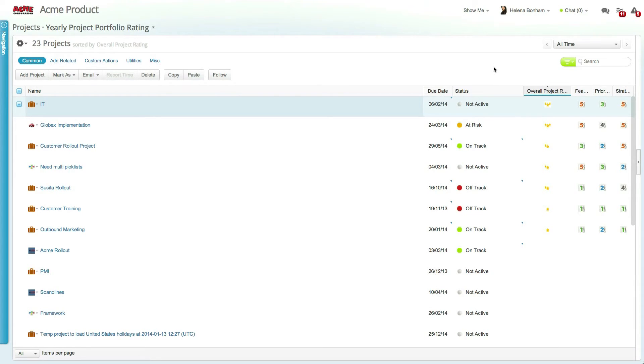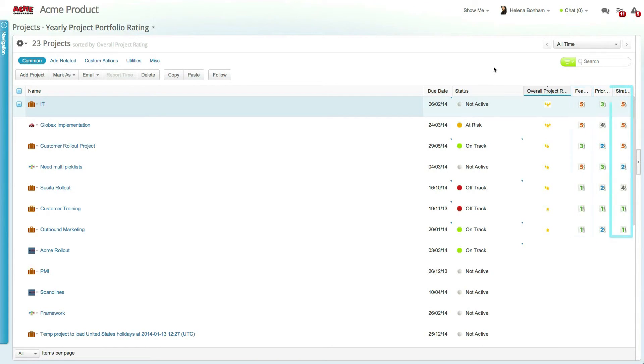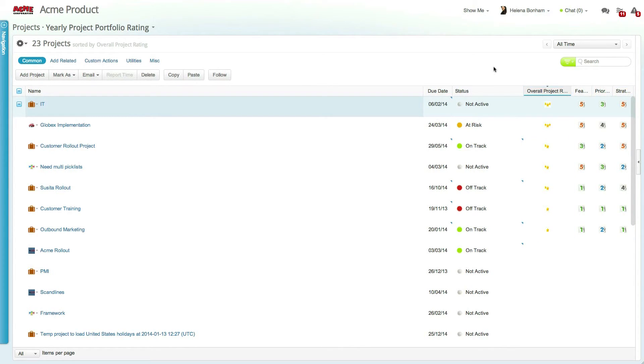We'll rate projects based on a set of three scoring types: priority score, feasibility score, and strategic score, and then give an overall star rating to the project itself. This is an ideal scenario for users looking at a project portfolio and trying to determine which projects should receive priority.